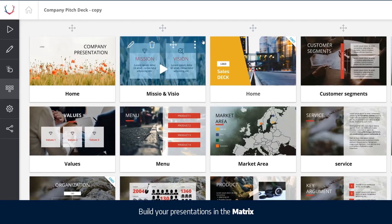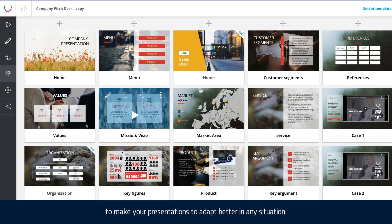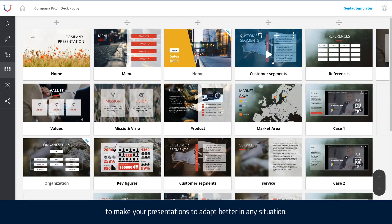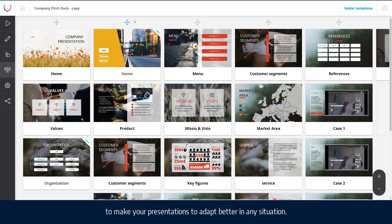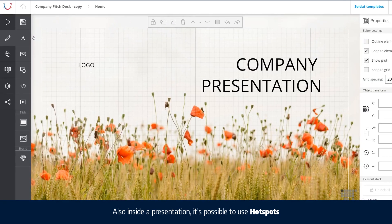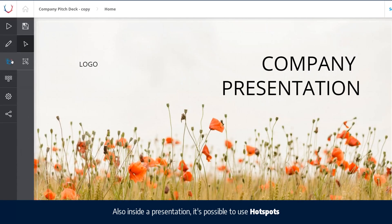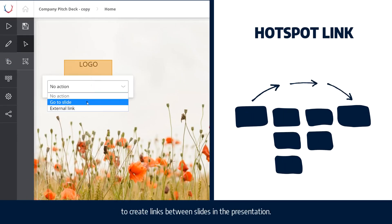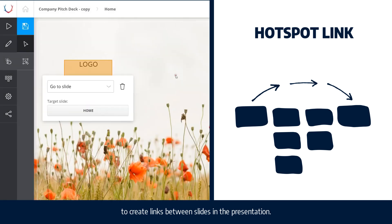Build your presentations in the matrix to make your presentations adapt better in any situation. Also, inside a presentation, it's possible to use hotspots to create links between slides in the presentation.